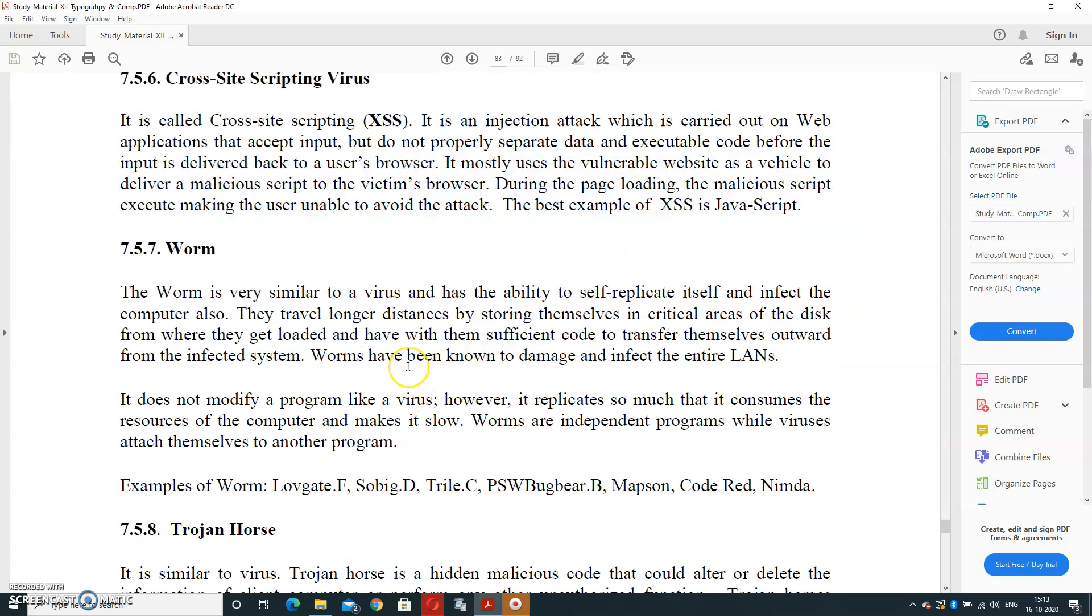Next is Worm Virus. Worm virus is very similar to a virus and has the ability to self-replicate itself and infect the computer also. They travel longer distances by storing themselves in critical areas of disk from where they get loaded and have with them sufficient code to transfer themselves outward from the infected system. Worms have been also known to damage and infect the entire LAN. These directly affect the network area. It doesn't modify a program like a virus; however, it replicates so much that it consumes the resources of the computer and makes it slow.